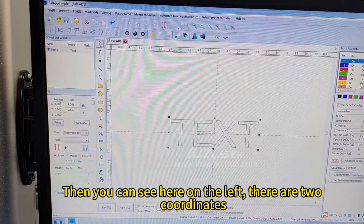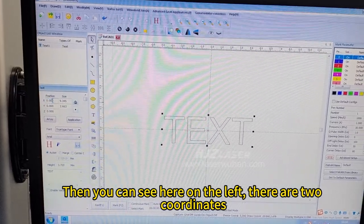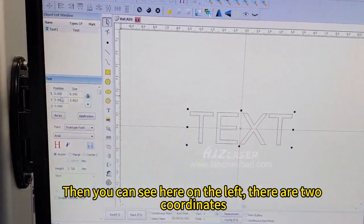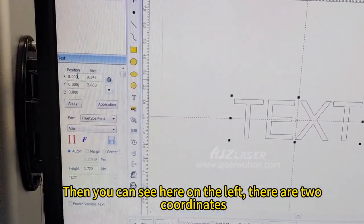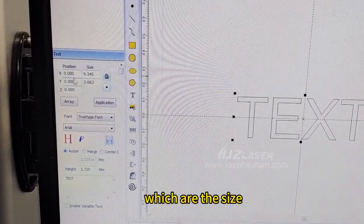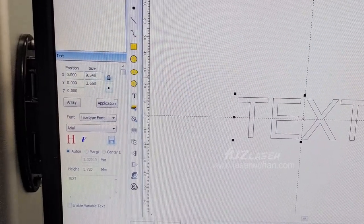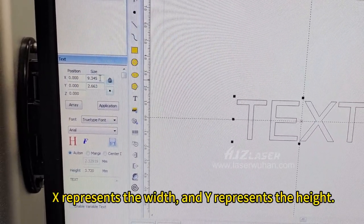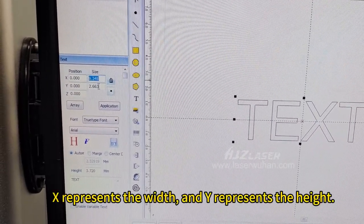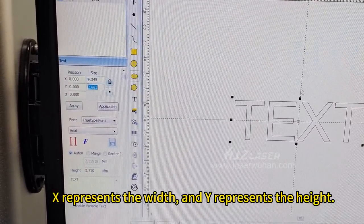Then you can see here on the left, there are two coordinates, which are the sizes. X represents the width, and Y represents the height.